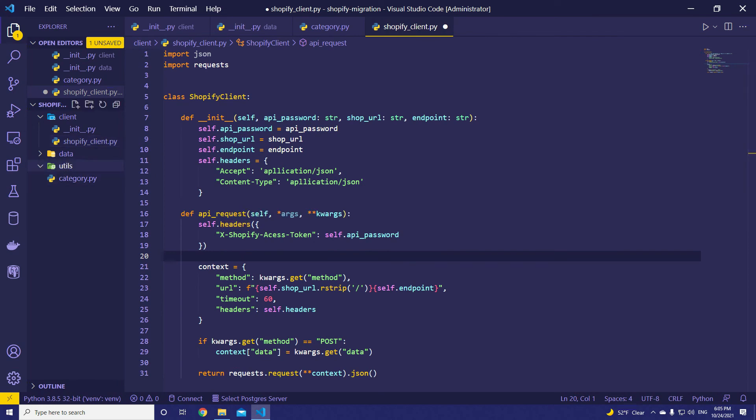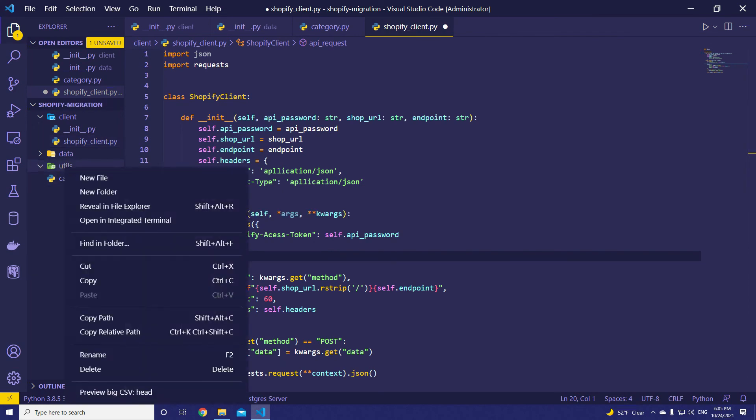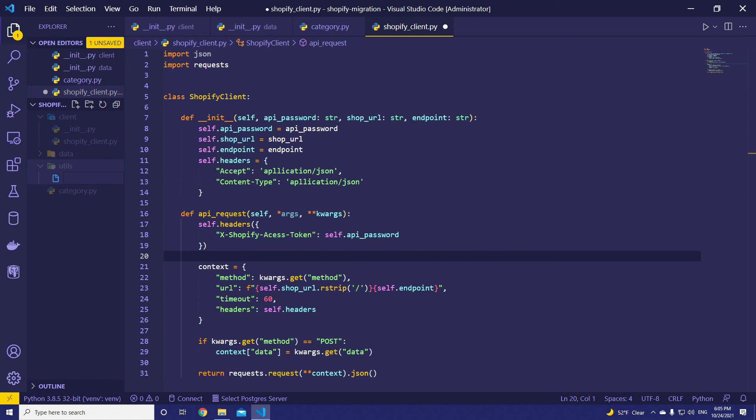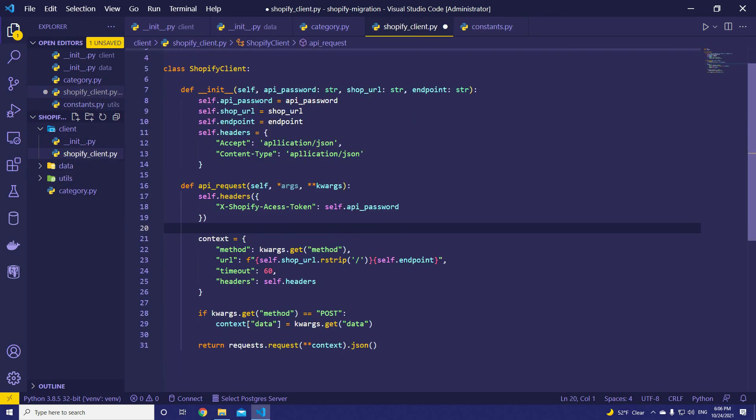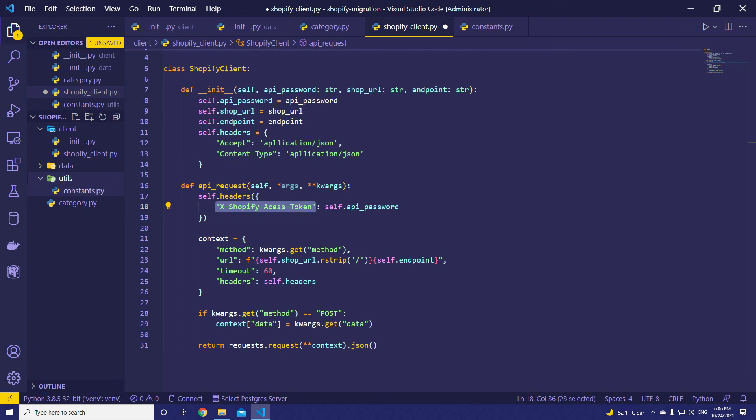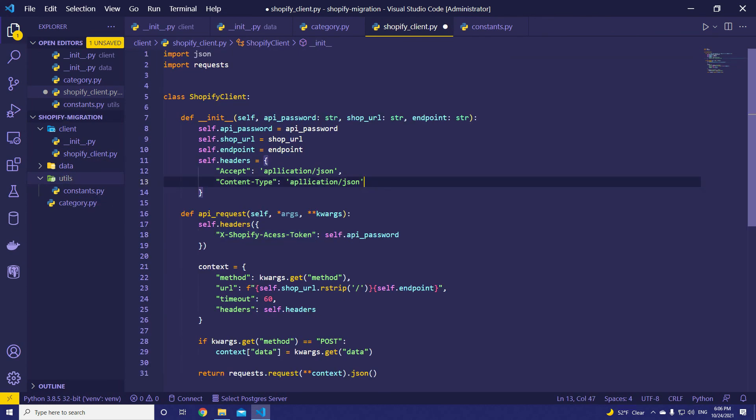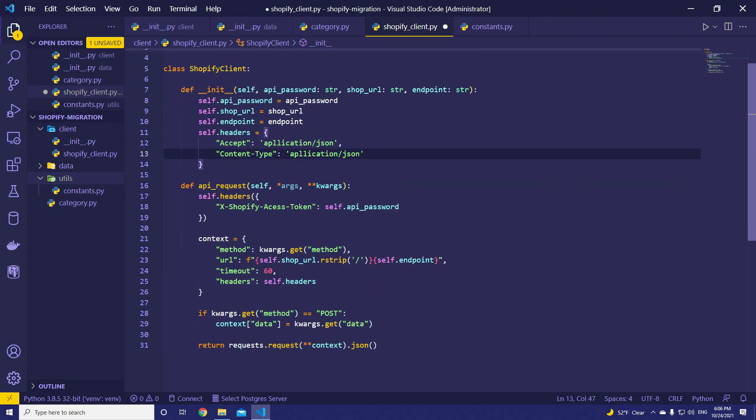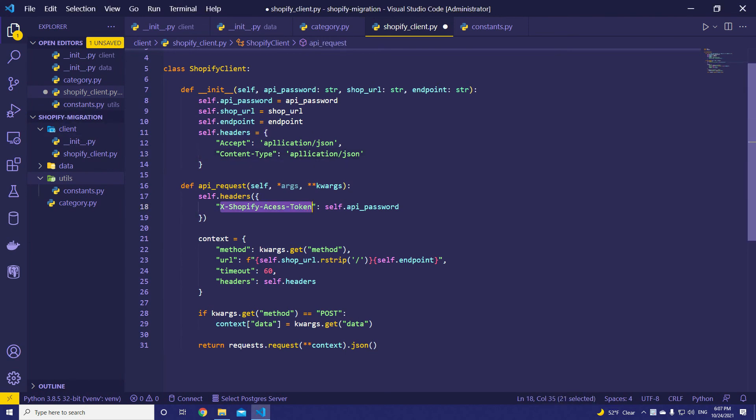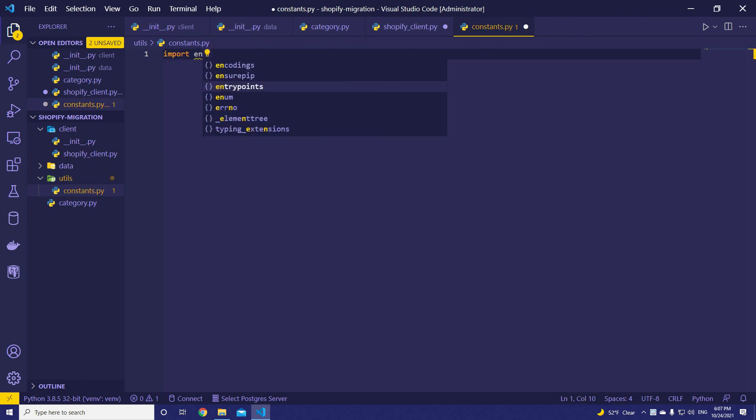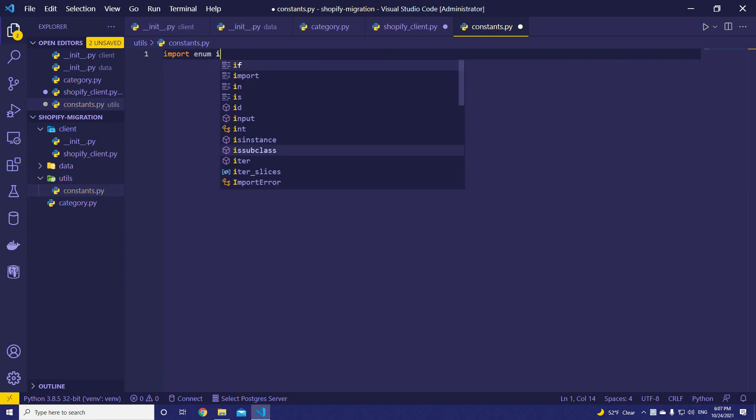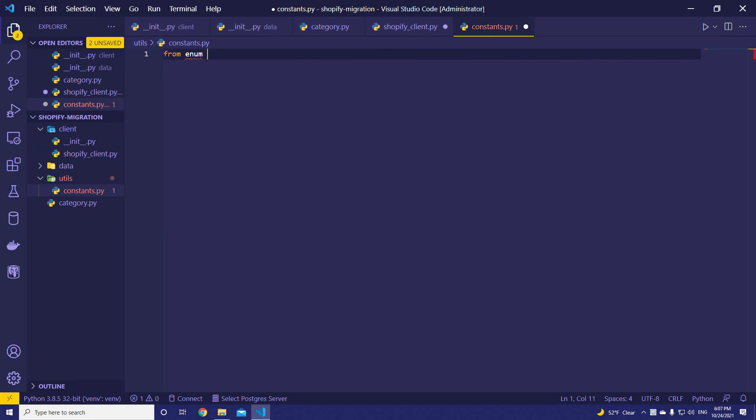That's why we created utils. We can create a new file named constants.py. And then we can define these strings, these constants, inside our constants file. And then import here and use them this way. That's going to make the project more clean and maintainable. We are going to import enum. From enum import Enum.